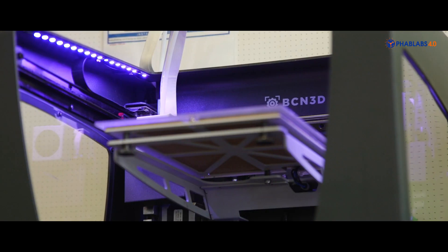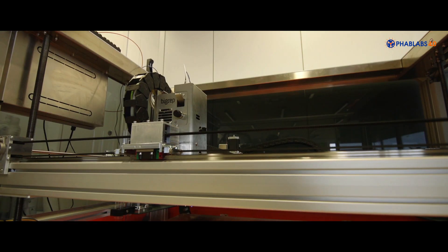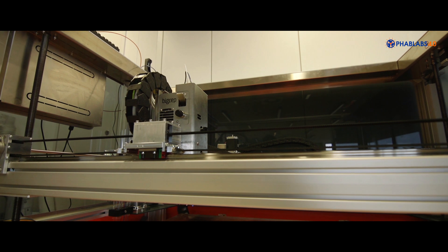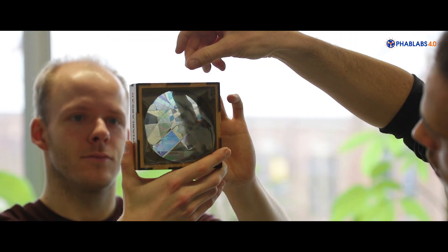The FabLab is a very good workstation where you can learn a lot of things, where you can work with other people, exchange your ideas.